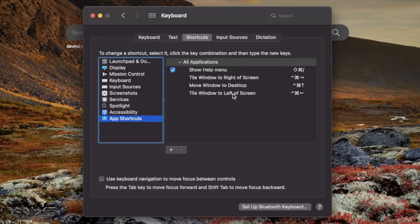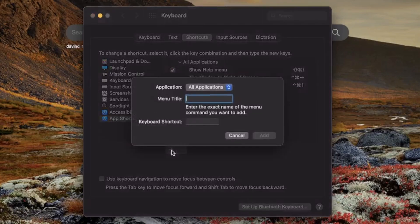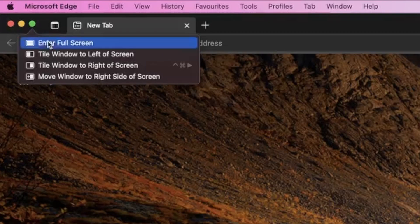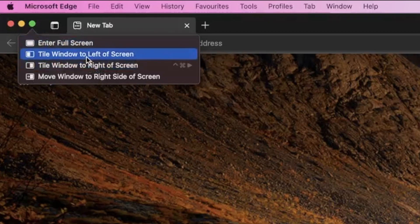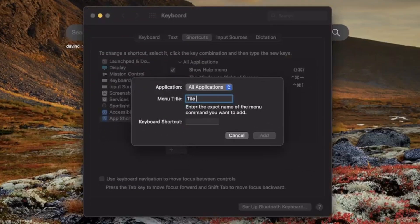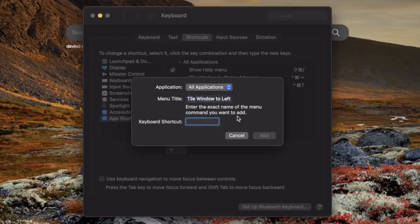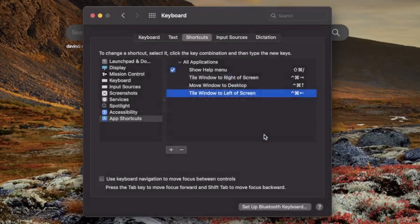I'm going to remove one and re-add it to show you exactly how to add it. Hit the plus button. You have to put the action in exactly as macOS calls it — it's called 'Tile Window to Left of Screen' or 'Tile Window to Right of Screen'. So we'll type 'Tile Window to the Left of Screen', then it asks you to put in the keyboard shortcut. I like Control, Command, and Left Arrow. So when I press Control+Command+Left it tiles the program to the left, and Control+Command+Right to the right. Hit Add.